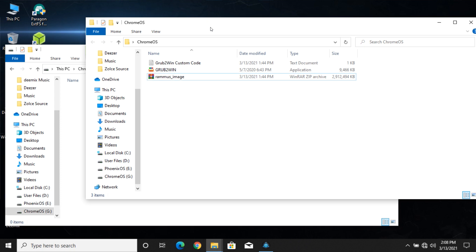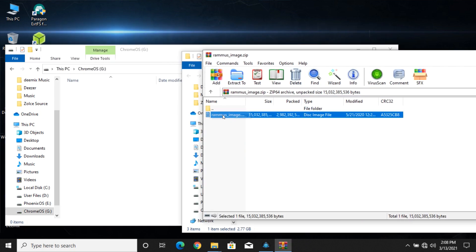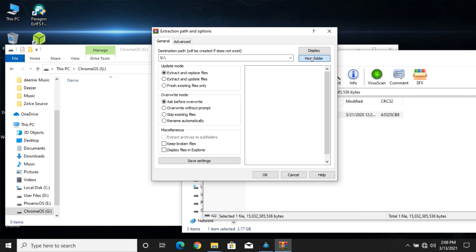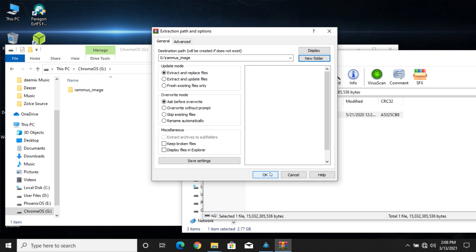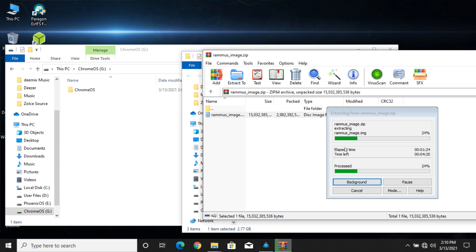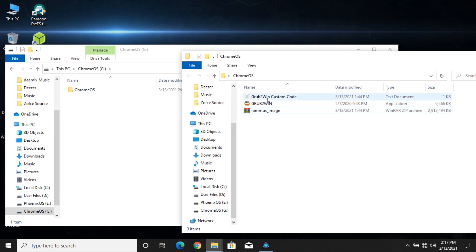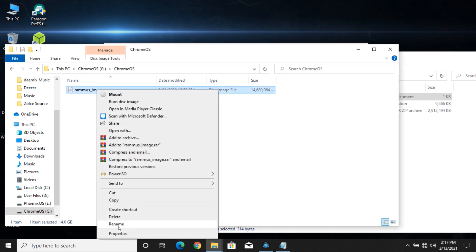Extract the zip file to a folder called Chrome OS in the partition that we created. Rename the unknown text to the file name that you have downloaded. In my case it is Rammus. It may differ.